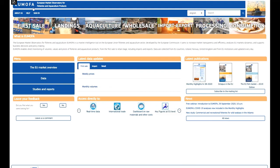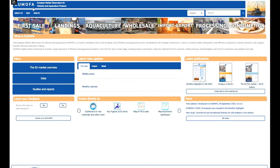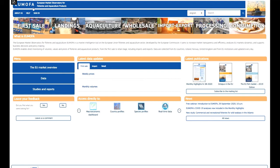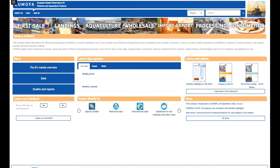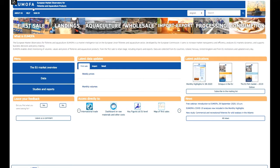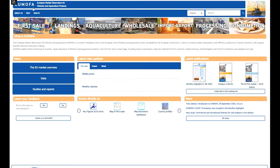EUMOFA is an acronym for the European Market Observatory for Fisheries and Aquaculture. It is an intelligence tool on the European Union fisheries and aquaculture sector developed by the European Commission. The web page and all its content are openly available and free of charge. It aims to increase market transparency and efficiency to support business decisions and policy making. We do this through dissemination of data and expert intelligence throughout the supply chain of the seafood sector.